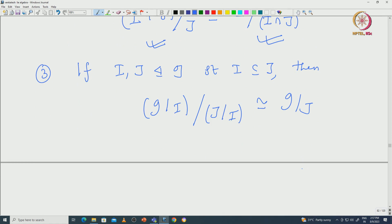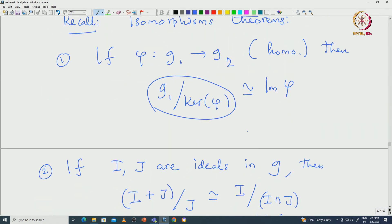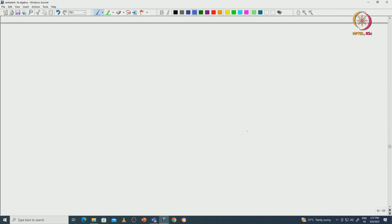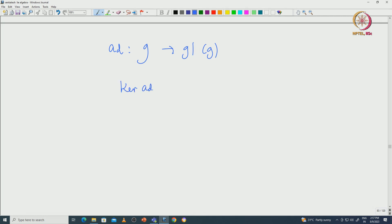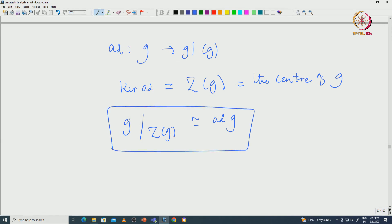Suppose you have two ideals I and J inside G such that I is contained in J. Then J mod I is an ideal inside G mod I, and if we take the quotient G mod I mod J mod I, that quotient algebra is isomorphic to G mod J. It is kind of a cancellation that happens. We also saw an interesting example using these fundamental theorems, for the adjoint map, which is a map from G to GL(G).